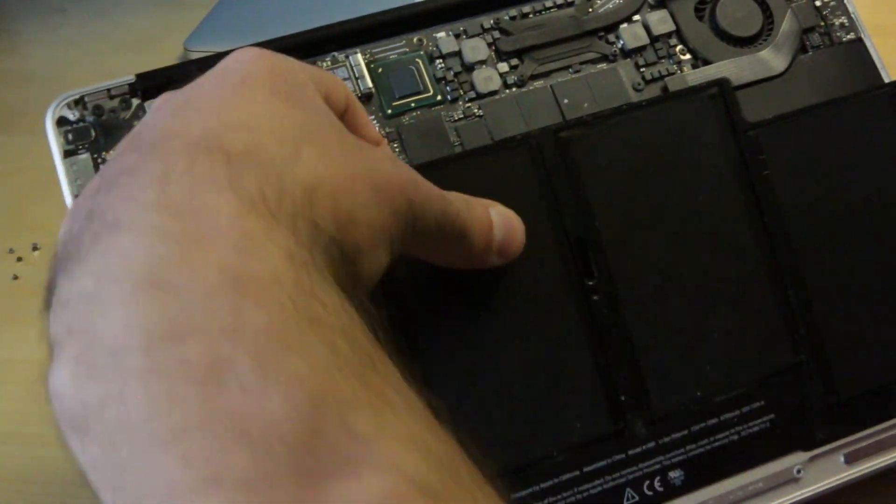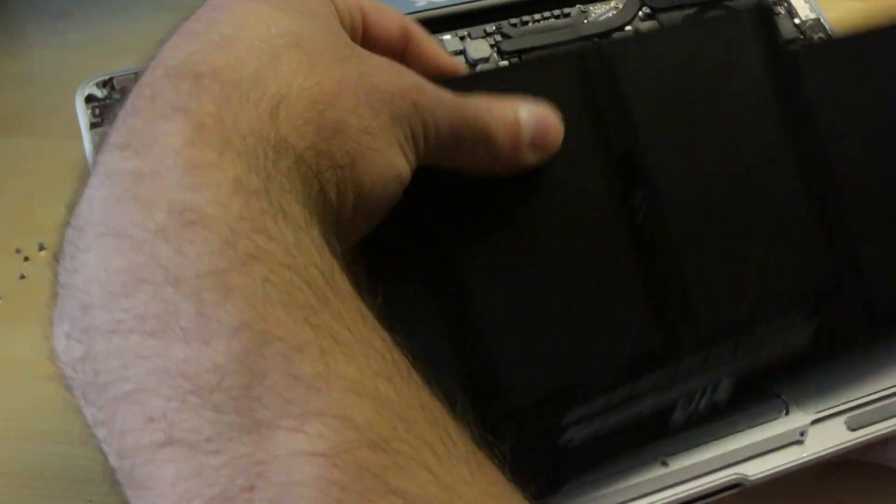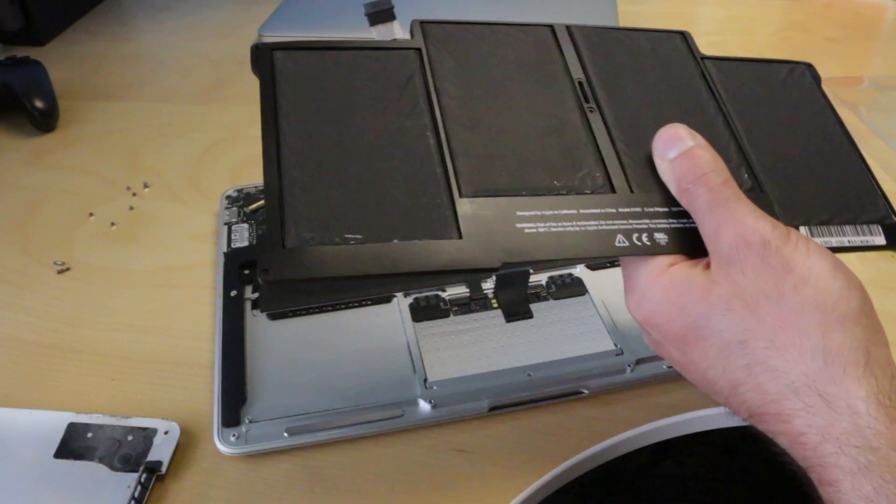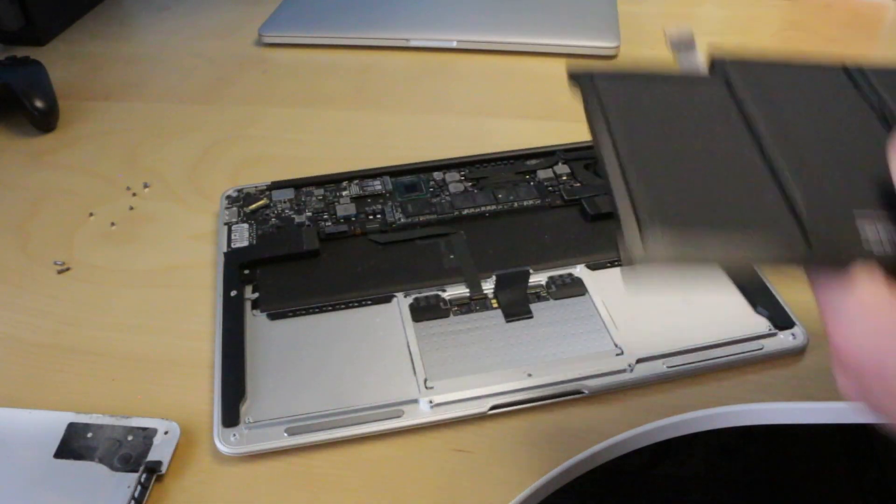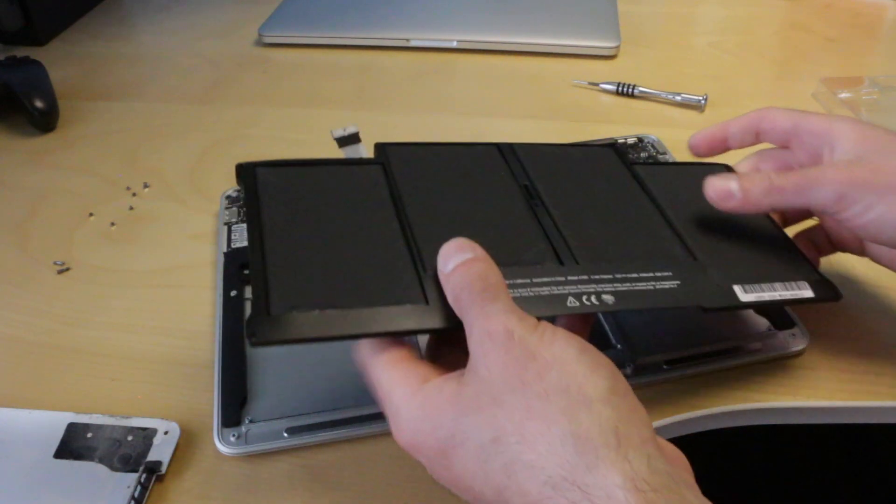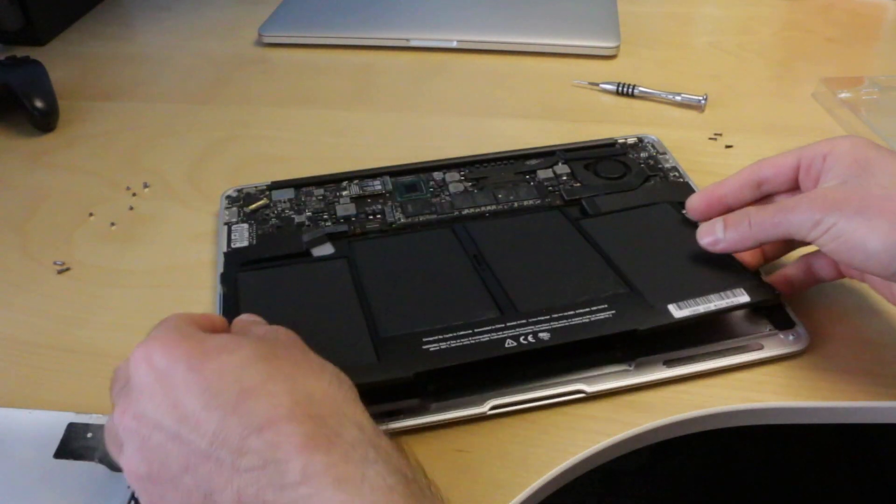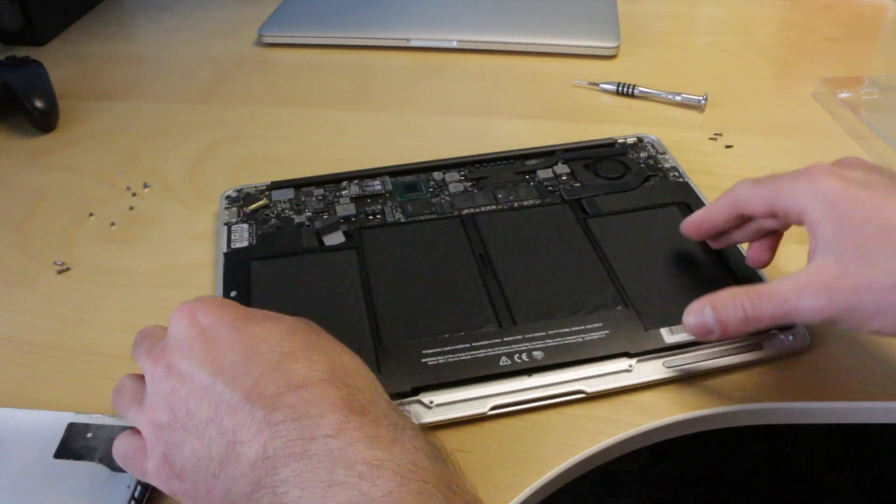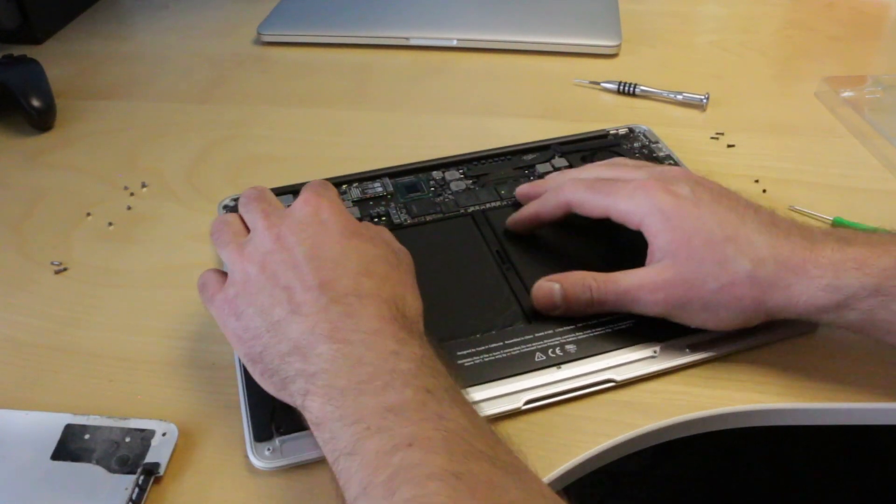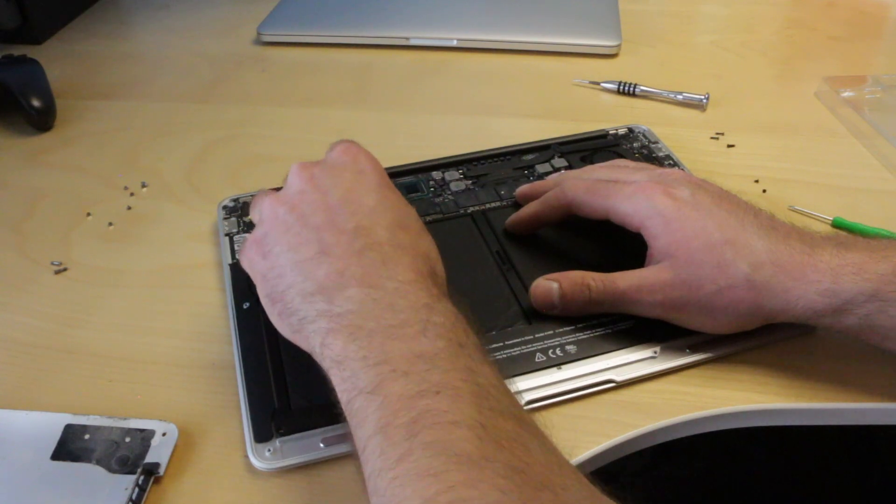Afterwards, the old battery should lift right out of the case. Now it's time to install the new battery. Slide it in in the same orientation as the old one, plug it in, and make sure the connection is snug and fully inserted.